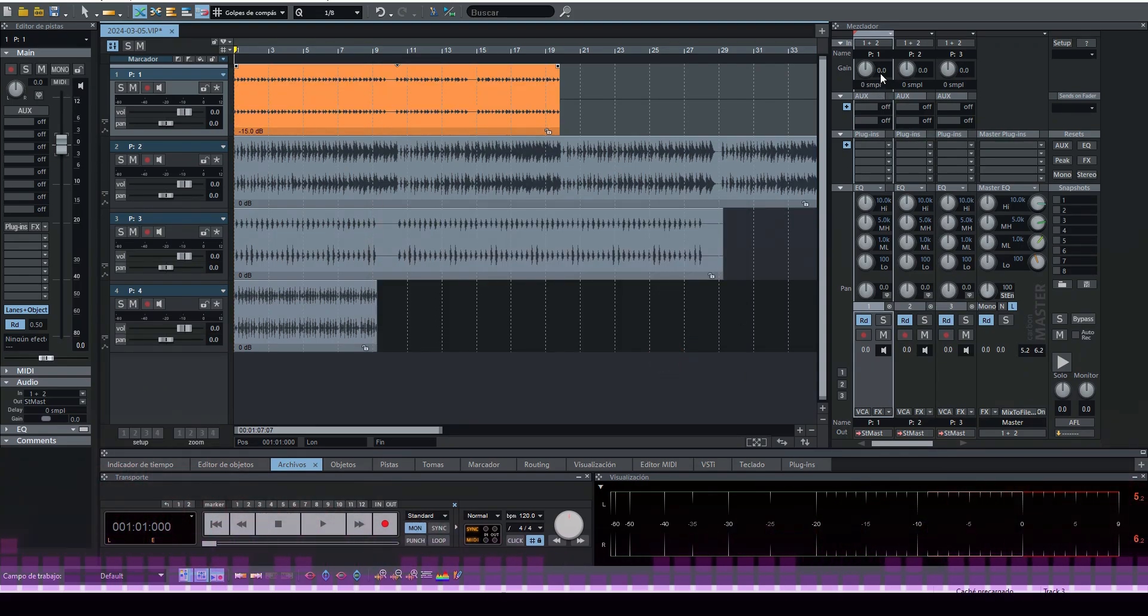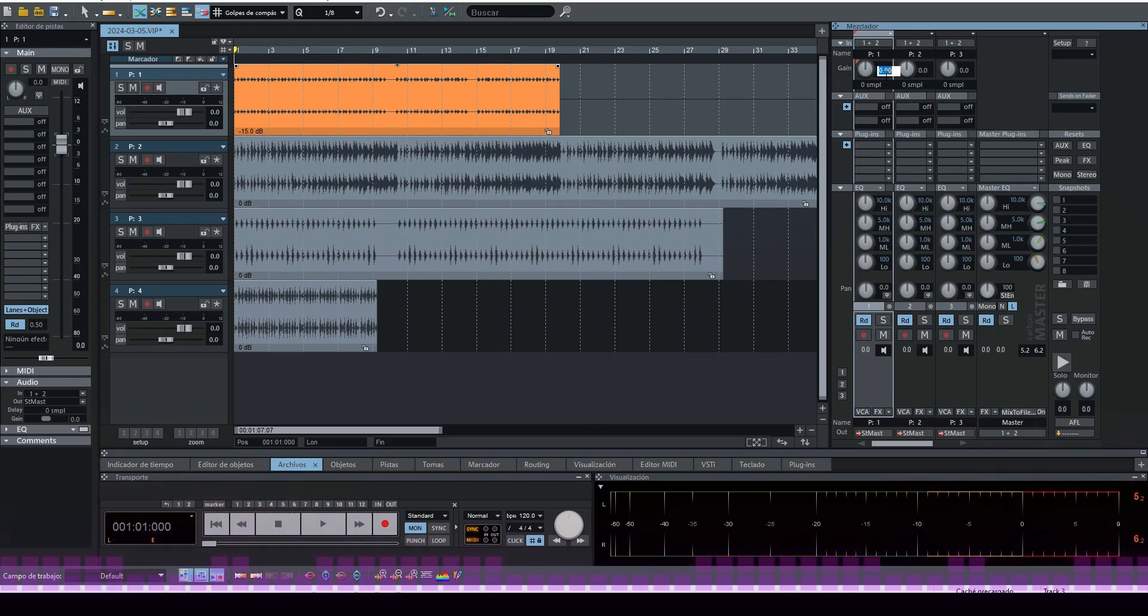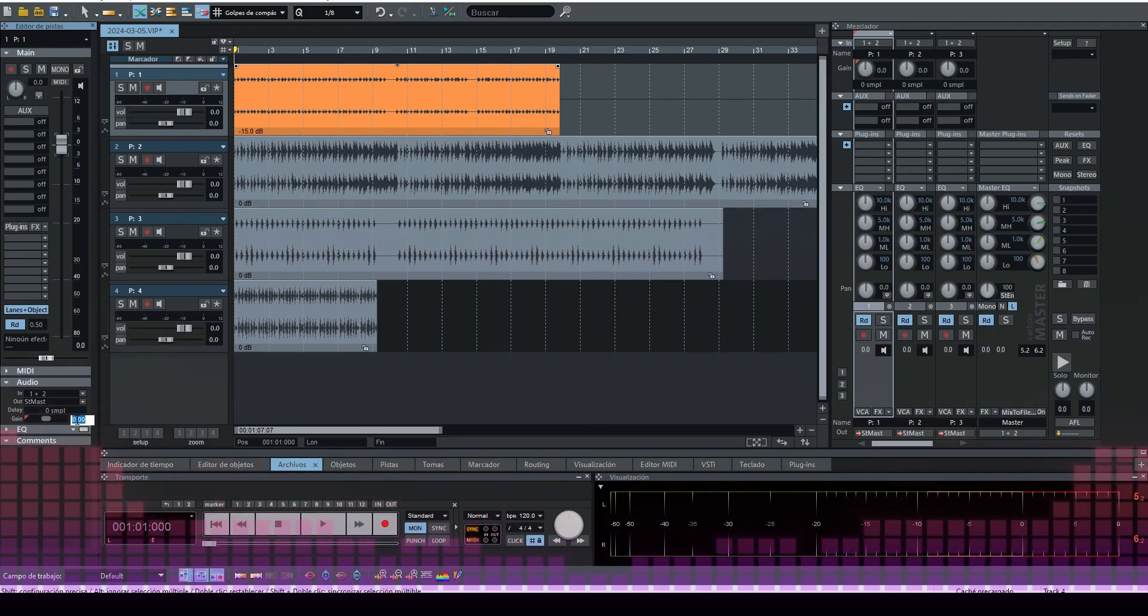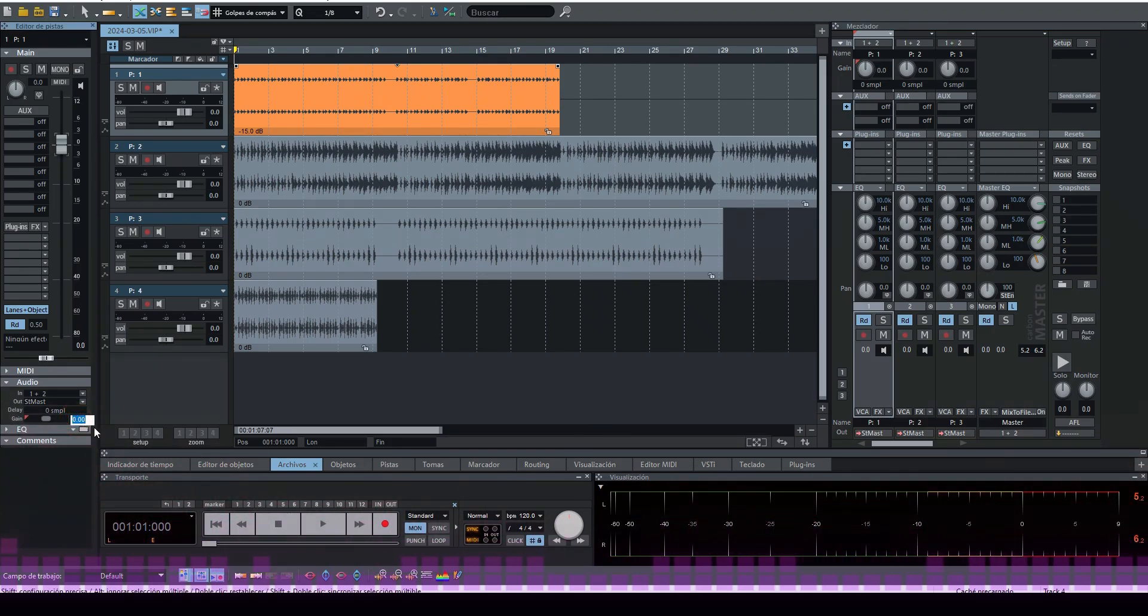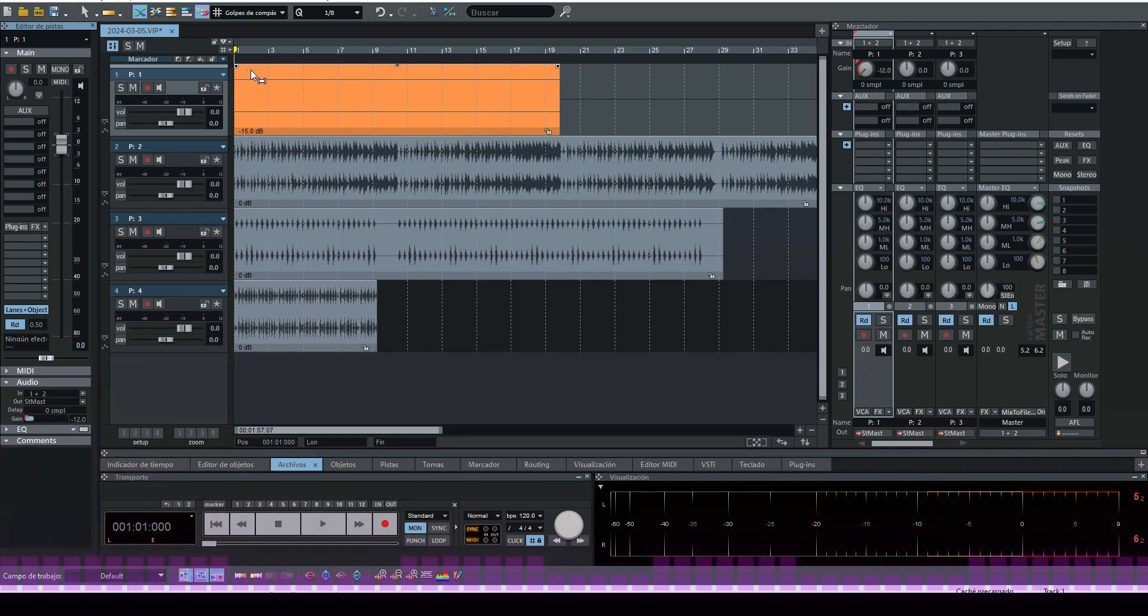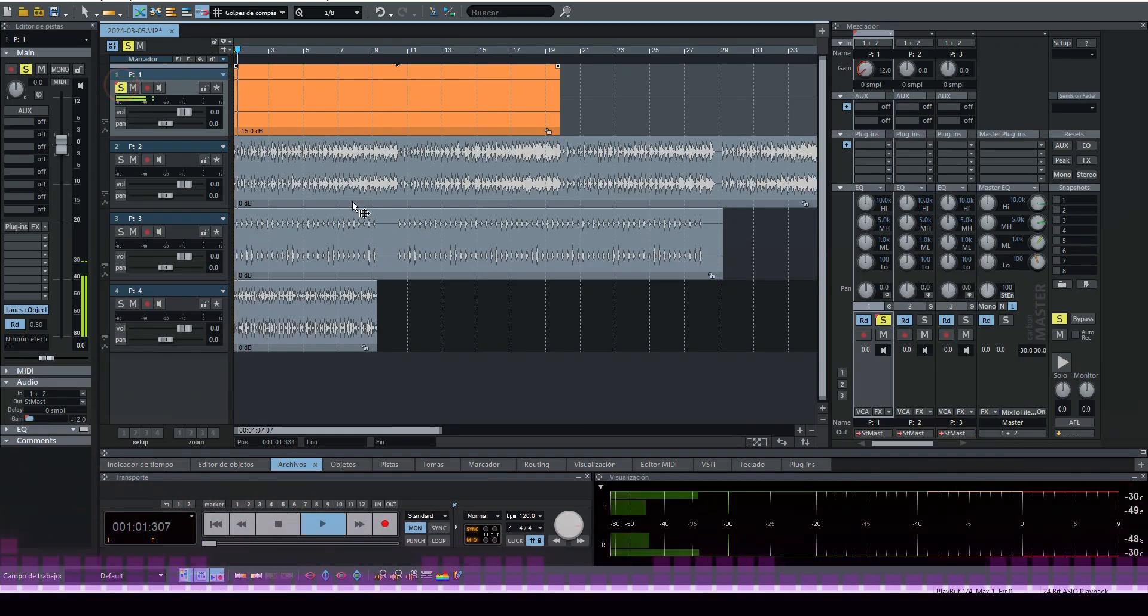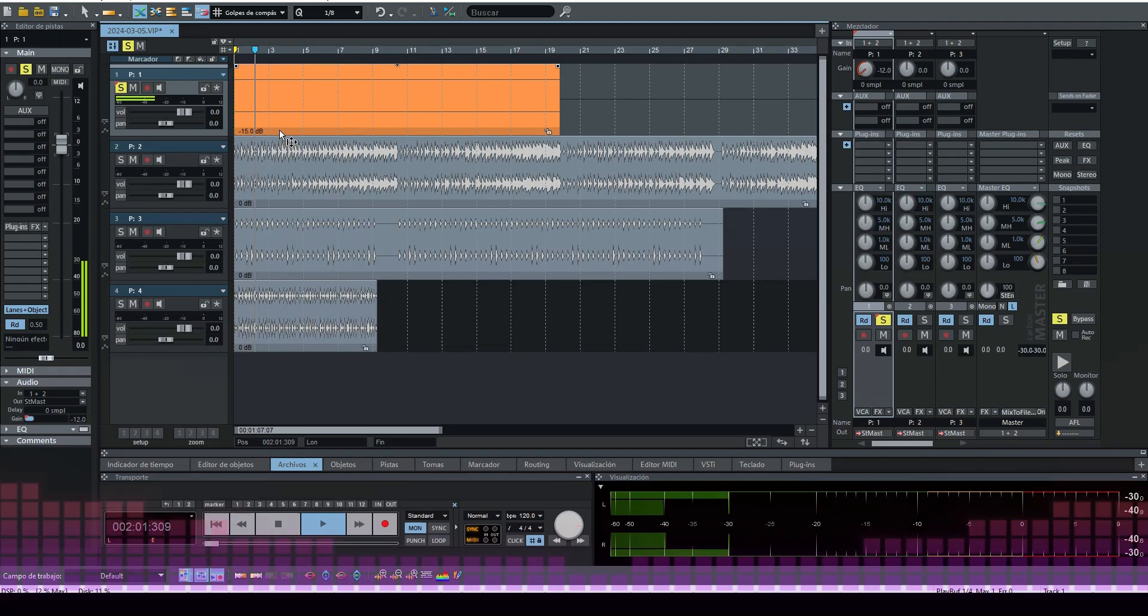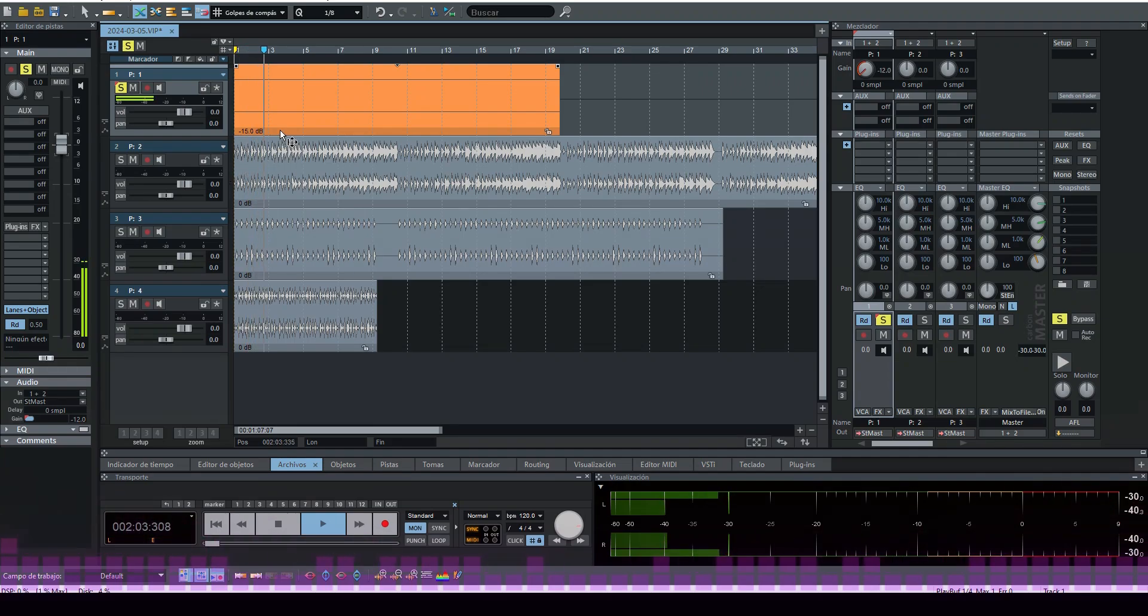So we leave it at -18, and this change peak we are going to select it all, we accept and here in audio in the gain, here we are going to paste it.